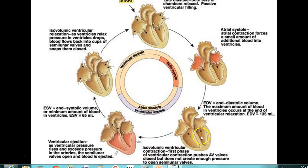When the pressure in the atria exceeds the pressure in the ventricles, the atrioventricular valves open. When the pressure in the ventricles exceeds the pressure in the atria, the AV valves close. When the right ventricular pressure exceeds the pressure in the pulmonary trunk, the pulmonary valve opens. And when the pressure in the pulmonary trunk exceeds the pressure in the right ventricle, the pulmonic valve closes.